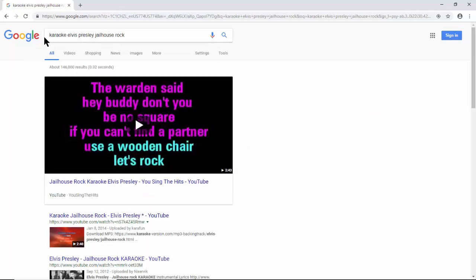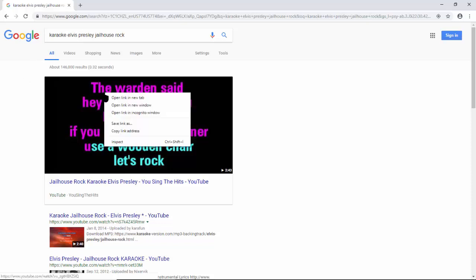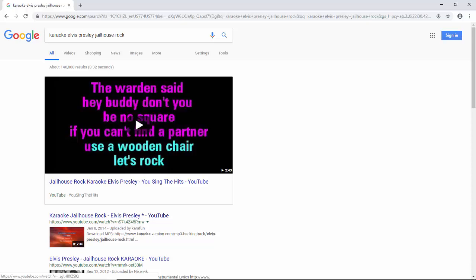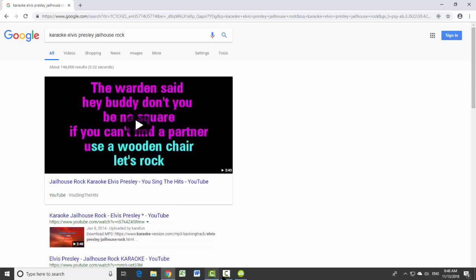The resulting page of Google will show many matching results. On any match found, right click on the video image and select copy link address.